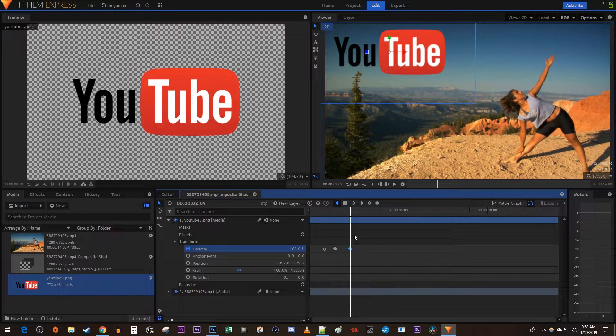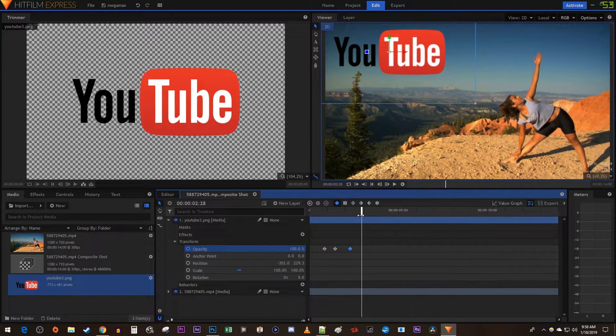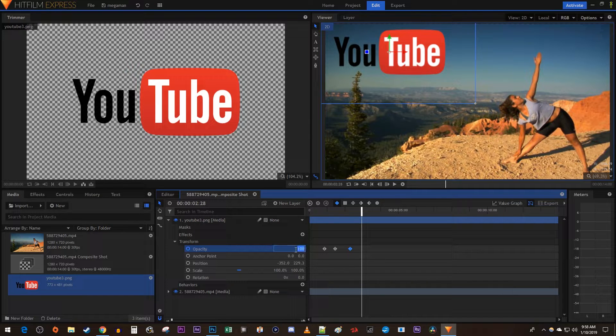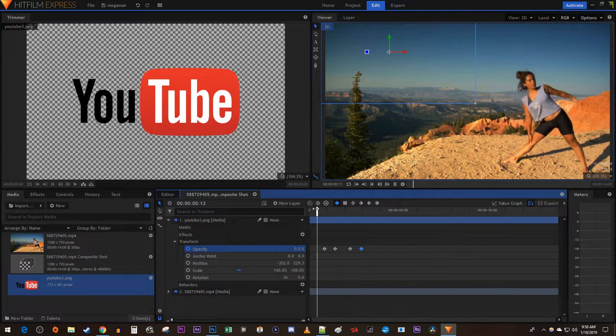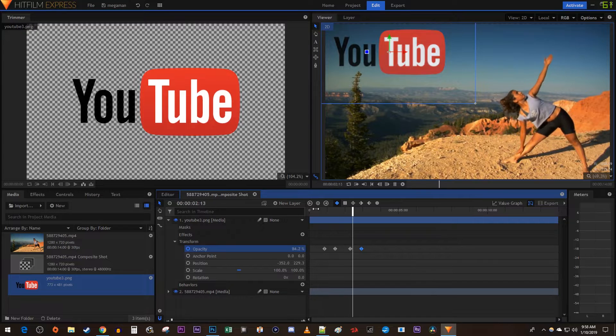Then move the time marker to where you want your image to be completely faded out by. Change the opacity to 0 to create a final keyframe. Now my image fades in and back out.